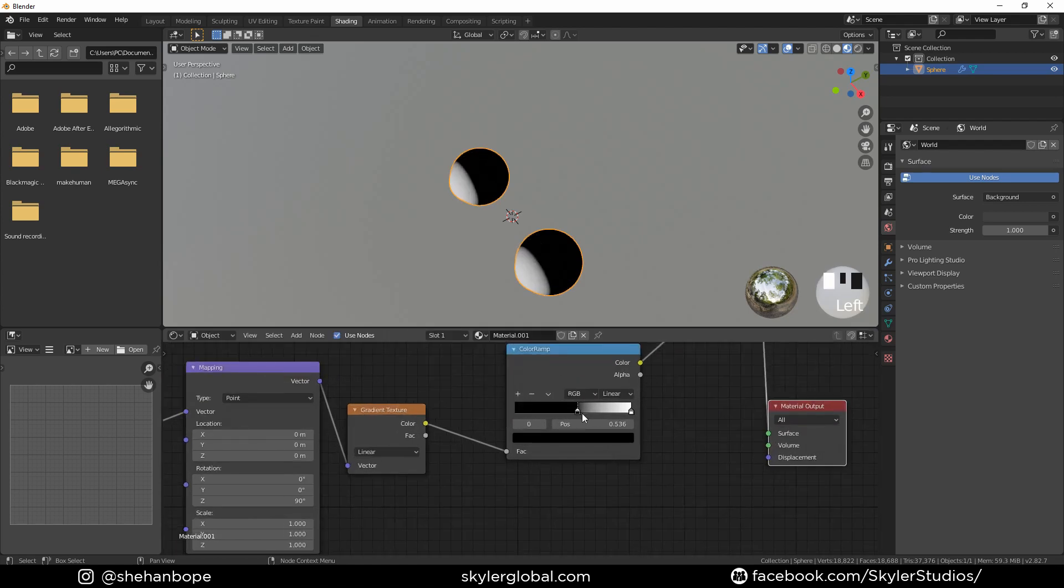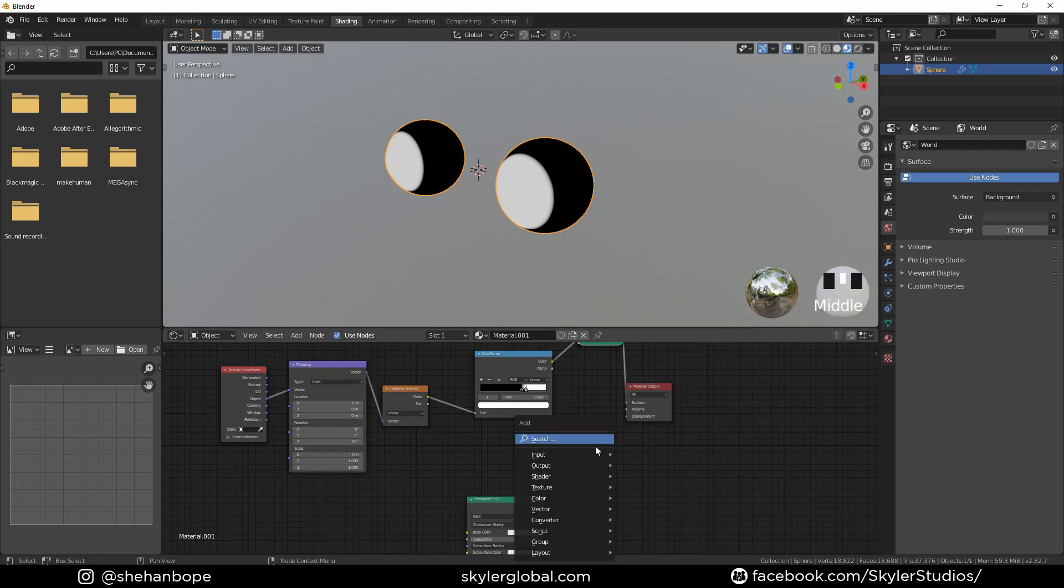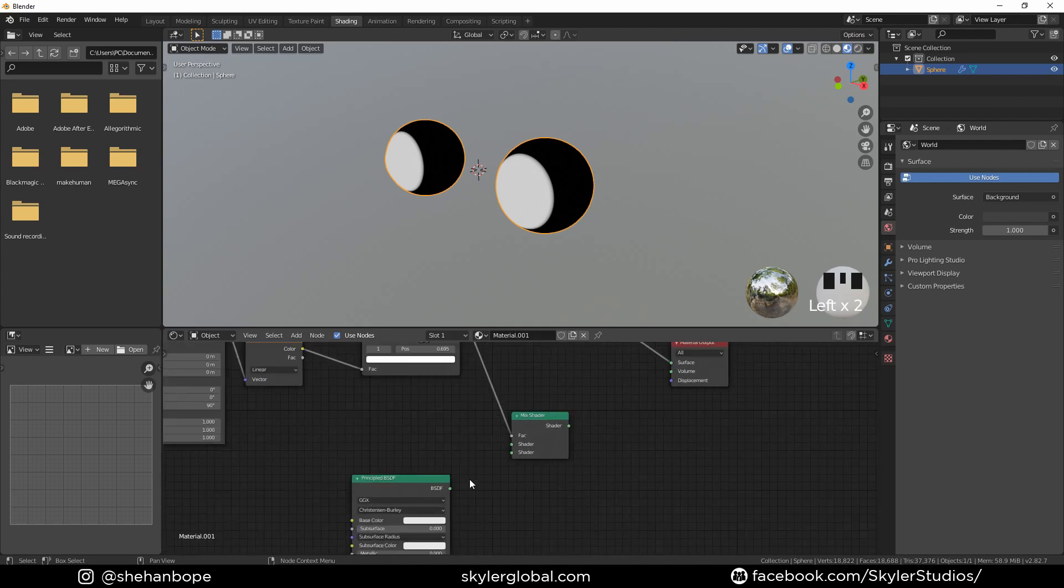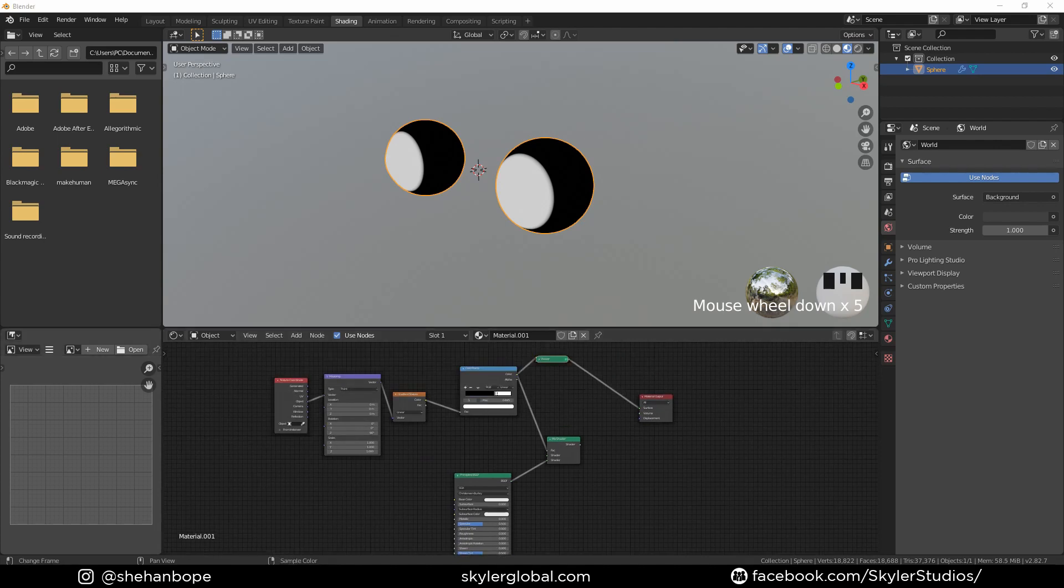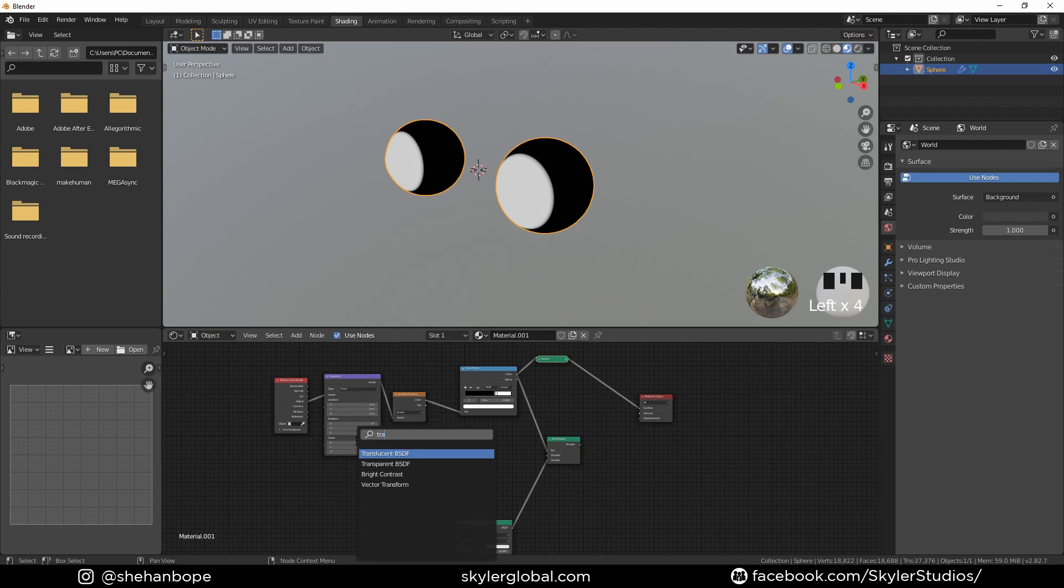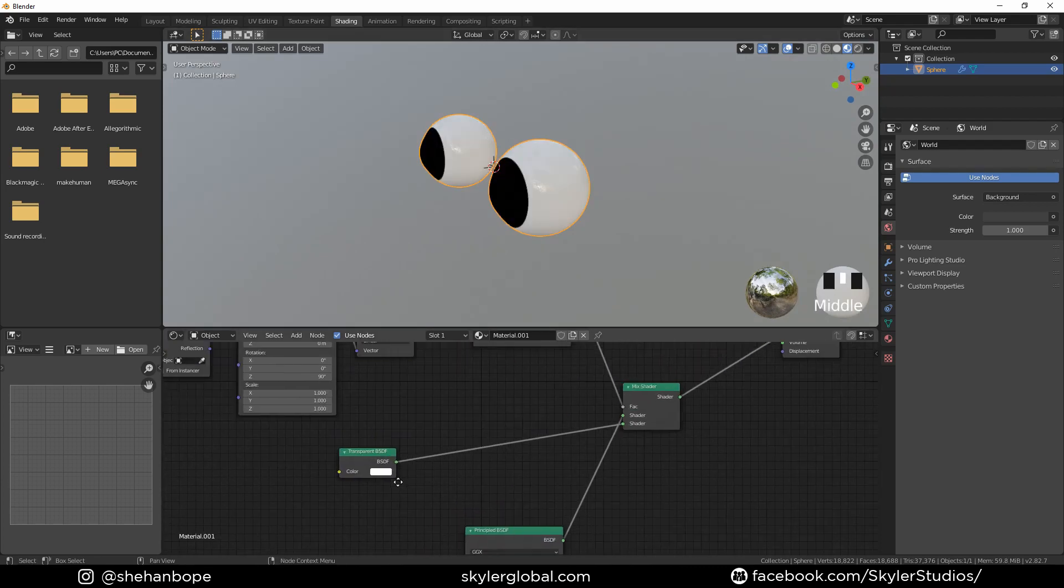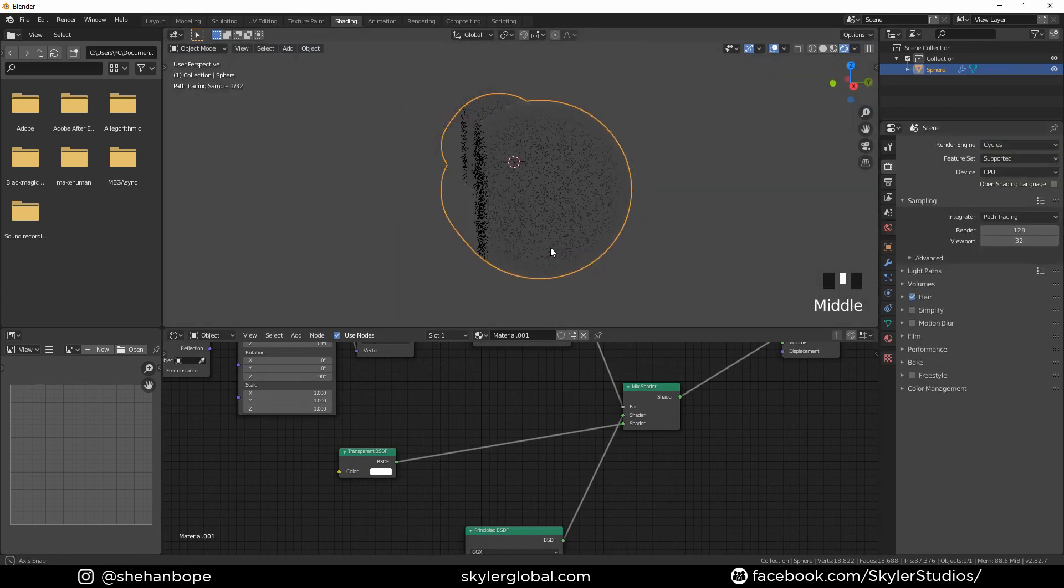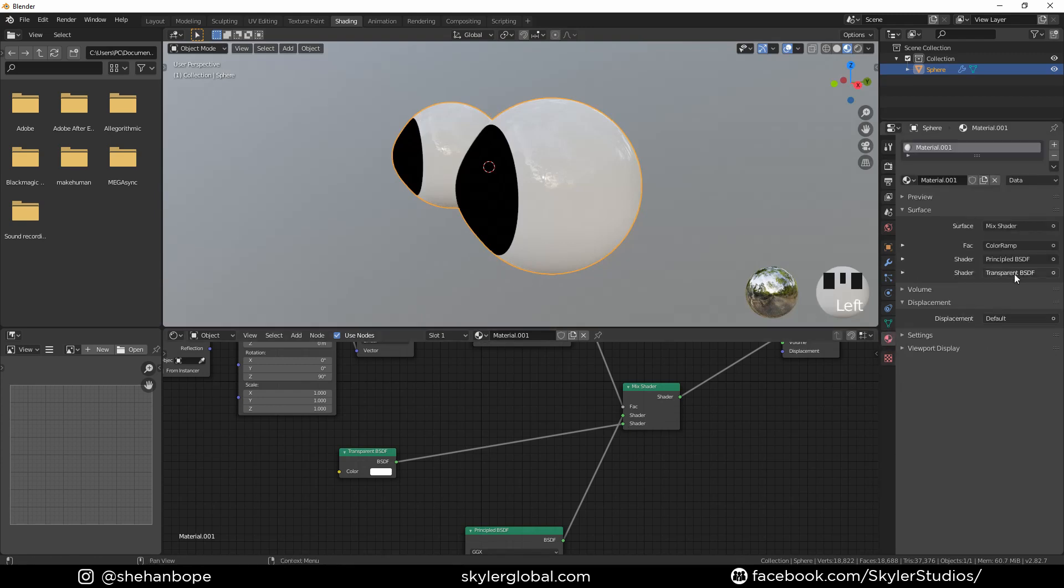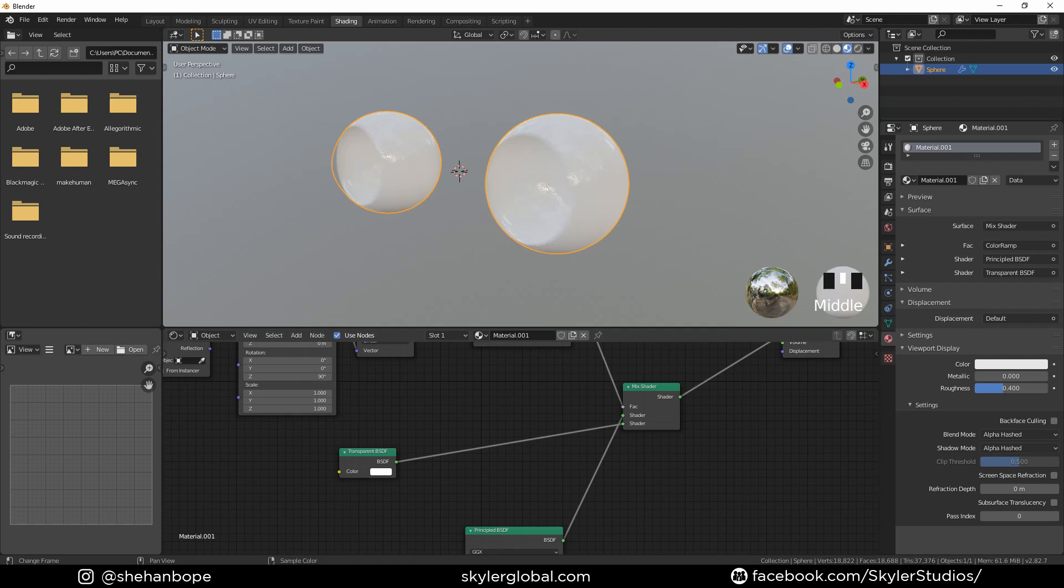Now I'm going to add a color ramp and plug it in between the gradient node and the material output. With the black value, I can control the gradient, and the white I can sharpen the edges between those two. Now I'm going to add a mix shader and plug the color in the color ramp into the mix factor. Plug the principal BSDF shader into the mix shader and decrease the roughness to about zero. I'm going to add a transparent shader and plug it into the mix shader as well. Control Shift to switch these two sockets. You'll have to switch to cycles to see the transparency. But we need this to work in Eevee as well. Go to material settings, change the blend mode to alpha hashed and the shadow mode to alpha hashed as well.